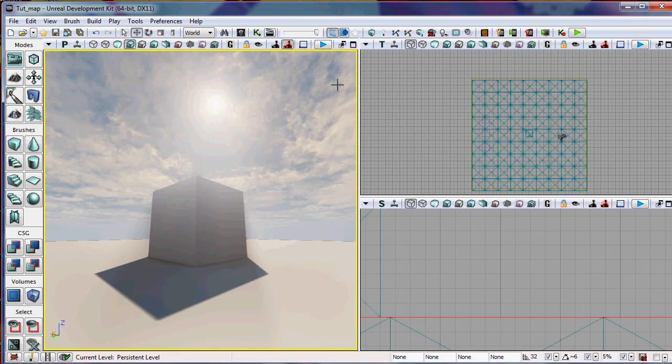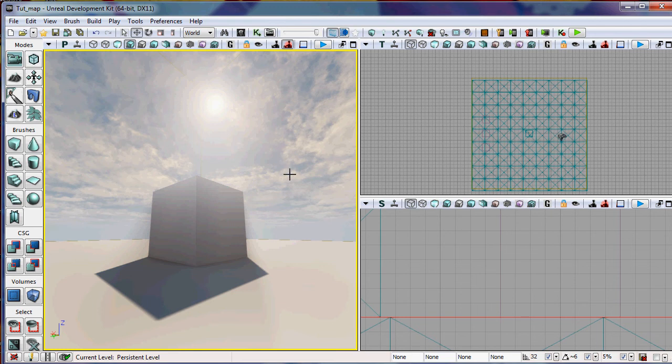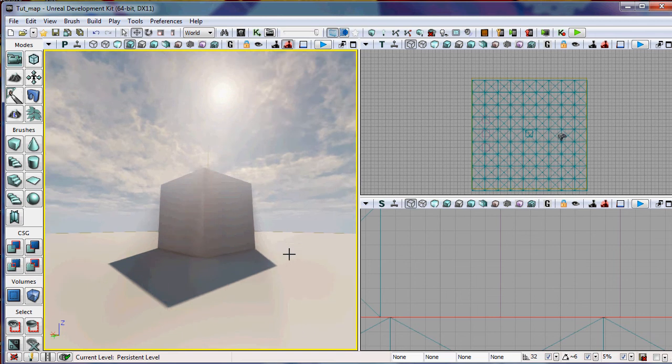Basically, what a camera bookmark is, it's a location that you can always go back to in your level, and you have the exact same view. This is really good for things like tracking your level progression. So how do I set a camera bookmark? It's really easy.